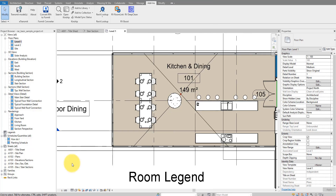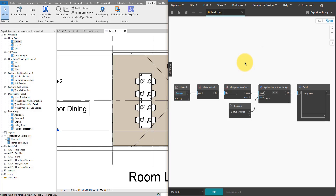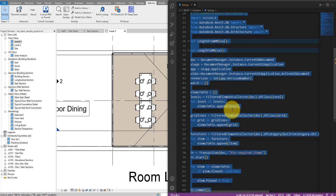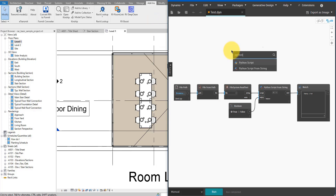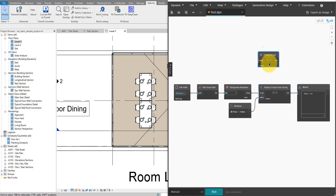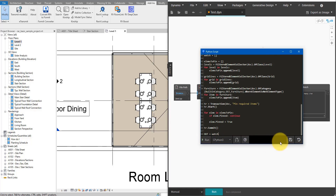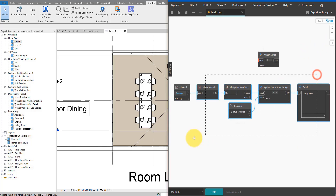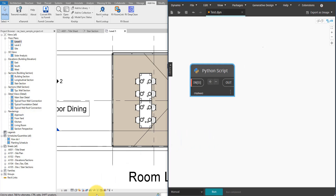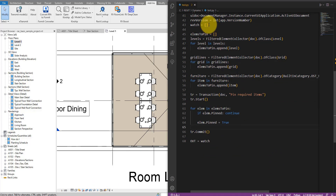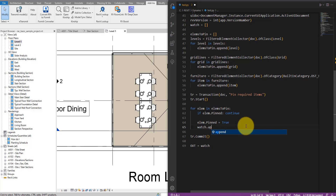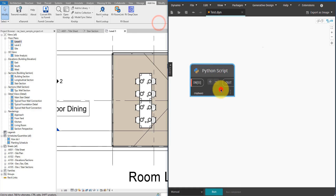If you only need to pin levels, grids, and some other custom elements, this Dynamo script will be all you need. To finish it off, I can go to the Python node, press Ctrl+A and Ctrl+C to copy all of the script, then use a proper Python Script node, open it by double-clicking, paste the whole script in, save it, and close it down — so I no longer need all the other nodes below. To see the elements that have been pinned, I can go to the script and use an empty list called 'watch' — whenever I pin a new element, I append it to the watch list so I can see it in the output.